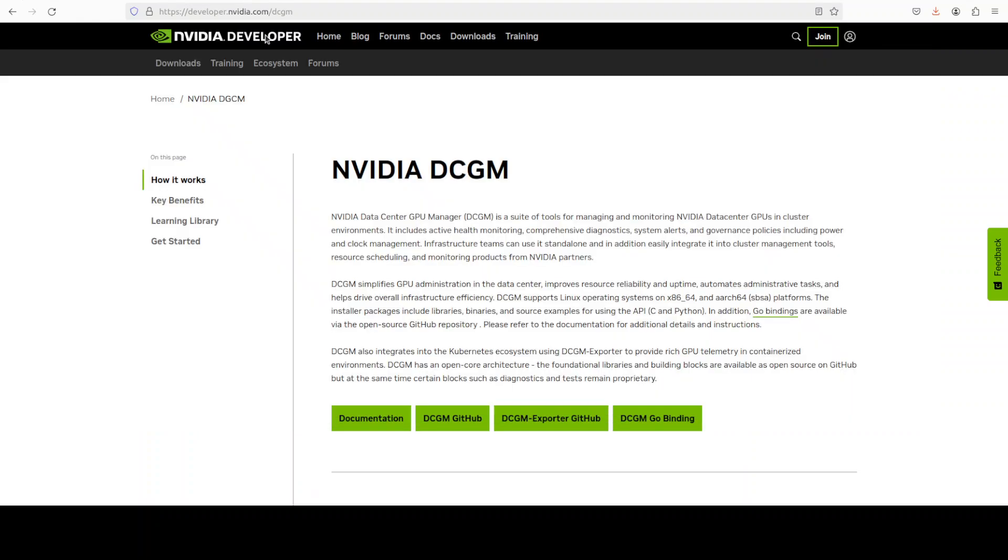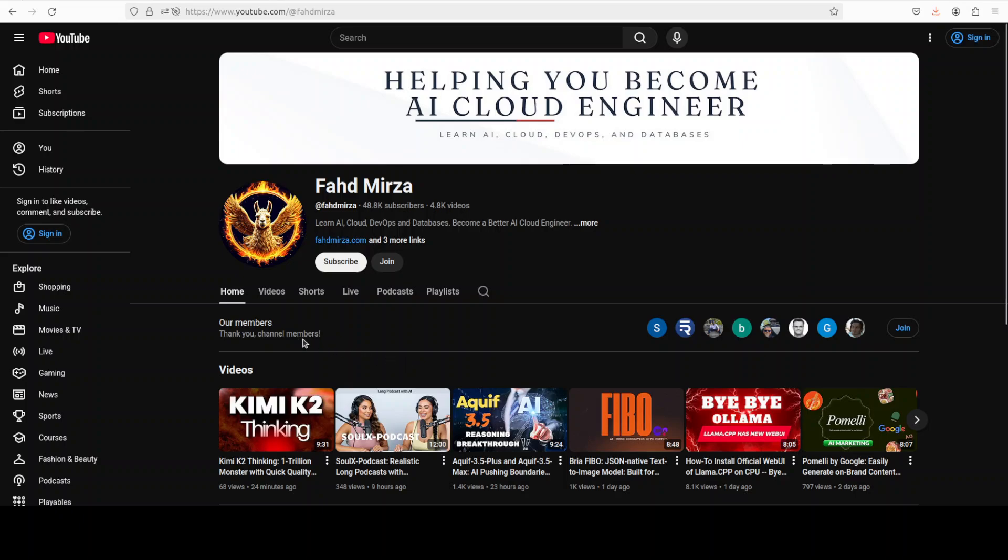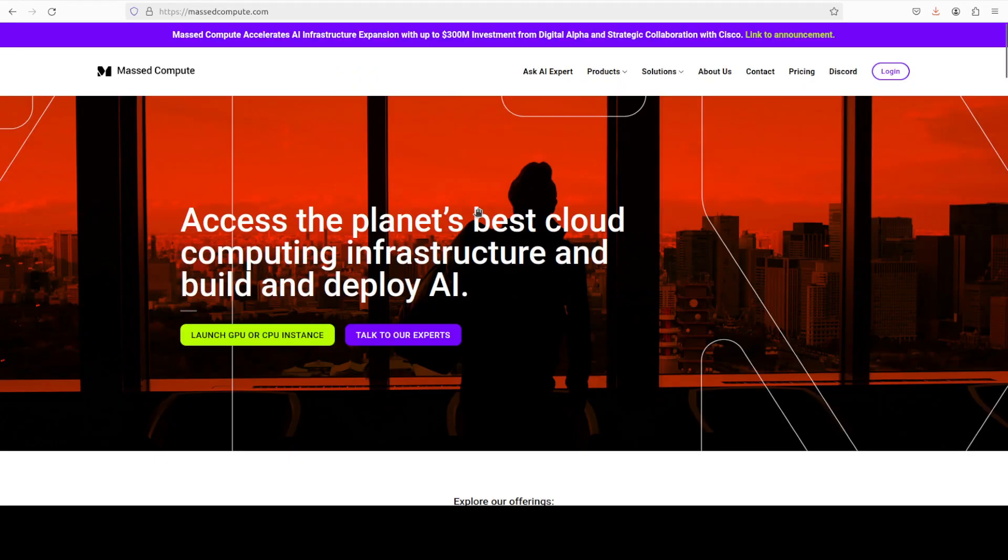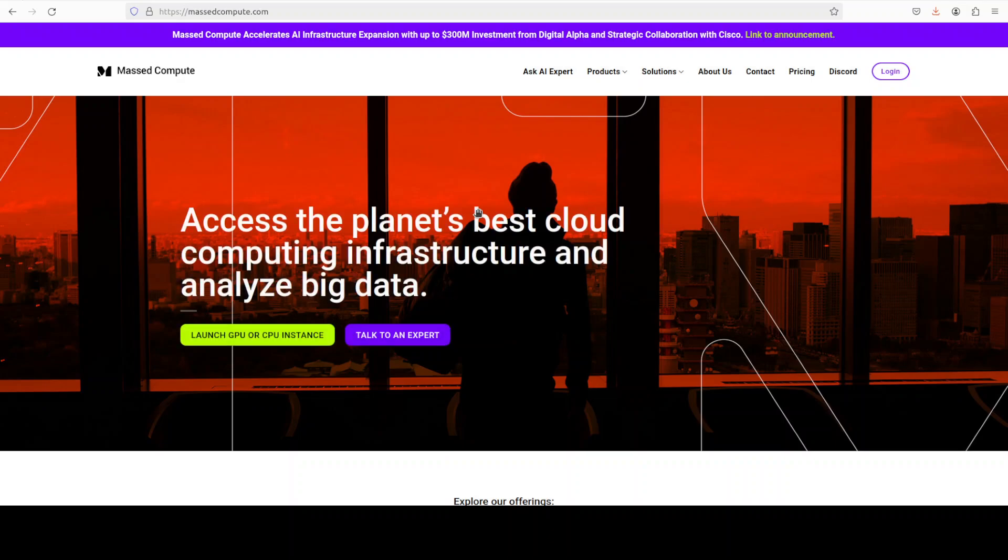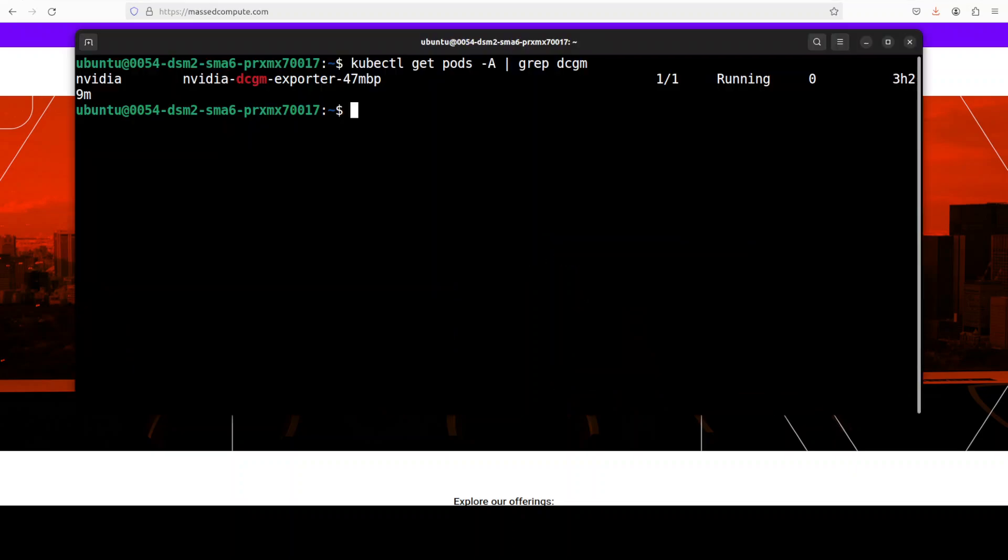This is Fahad Mirza and I welcome you to the channel. Please like the video and subscribe and consider becoming a member as that helps a lot. I really thank my existing members who are really gem of people. Also, if you're looking to rent a GPU or VM or CPU on very affordable price, you can find the link to MasterCompute in video's description with a discount coupon code of 50% for a range of GPUs.